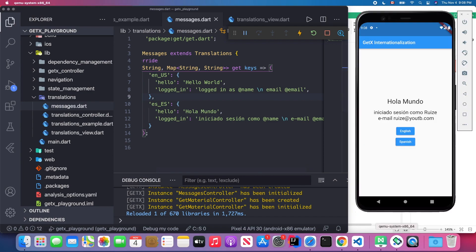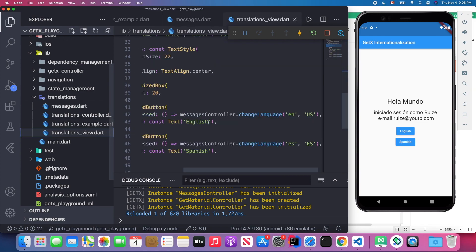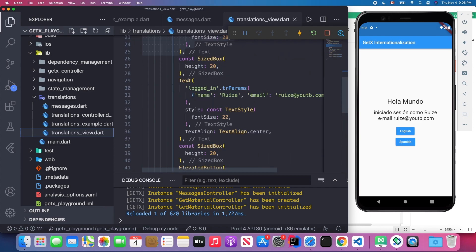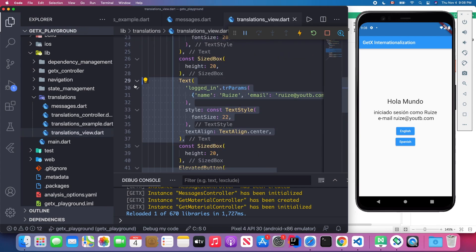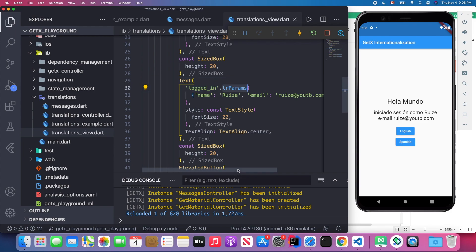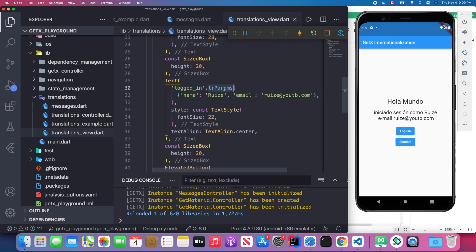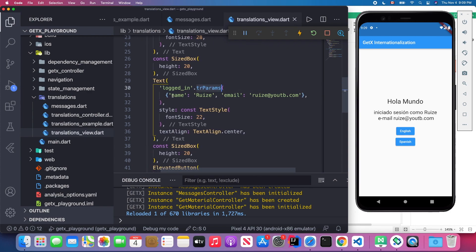The `@name` and `@email` are just placeholders using the `@` symbol. Back in the translation view, inside the Text widget we use `login` as the key with the `.trParams` method, where we map `name` to our actual name value and `email` to our actual email value. This allows us to achieve translation with parameters.